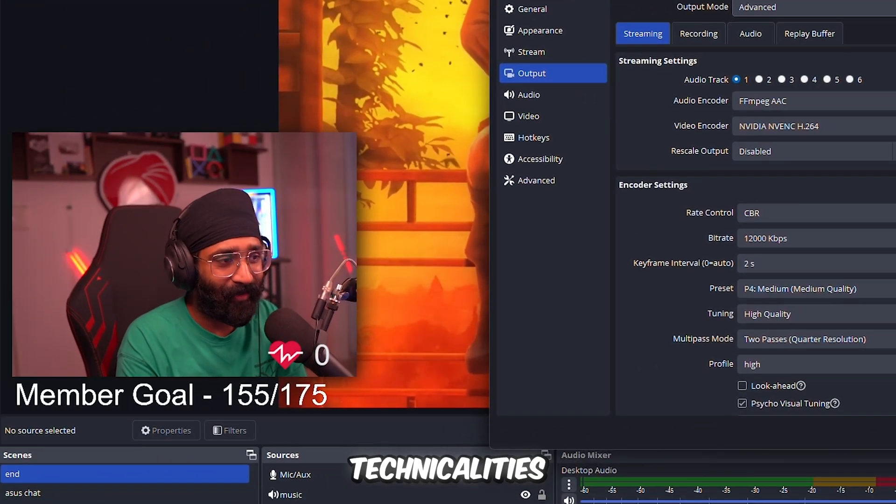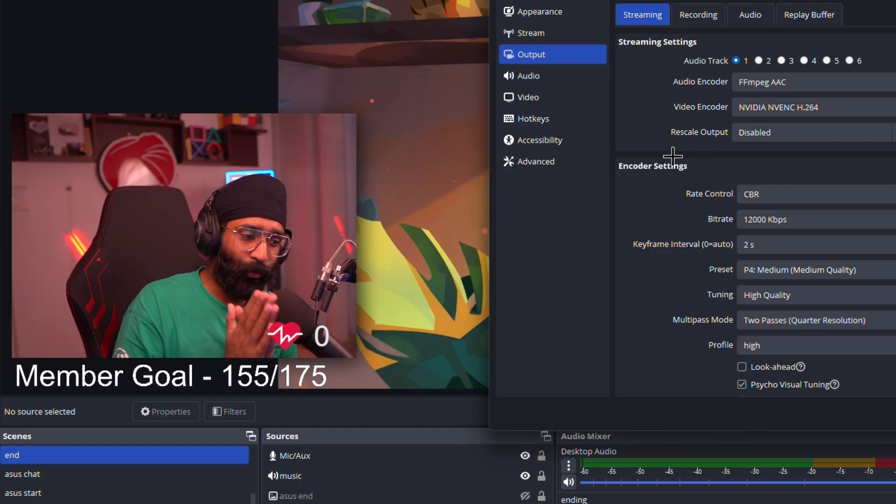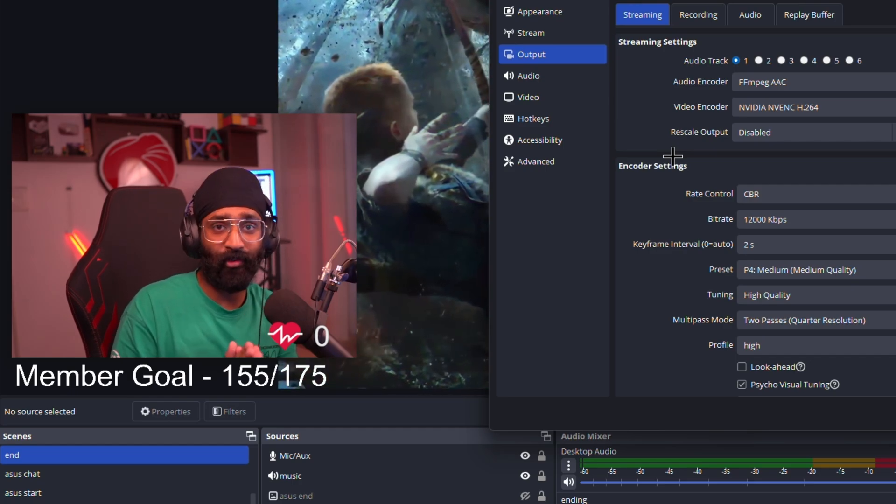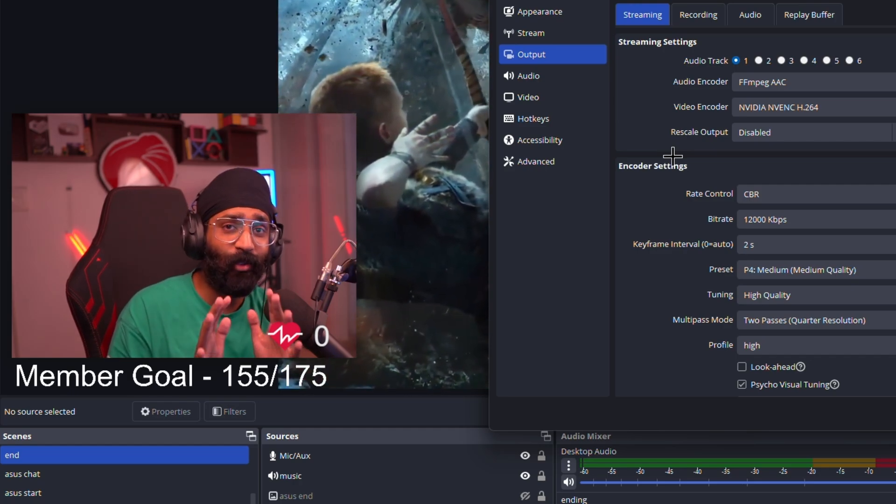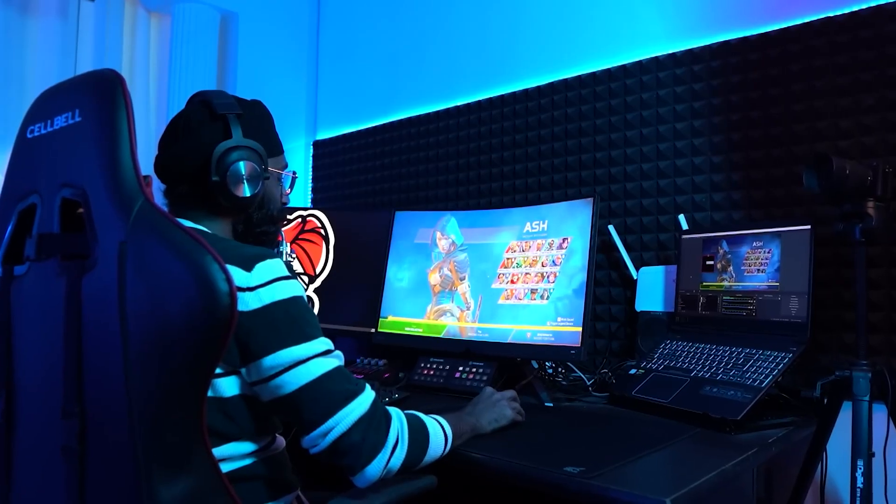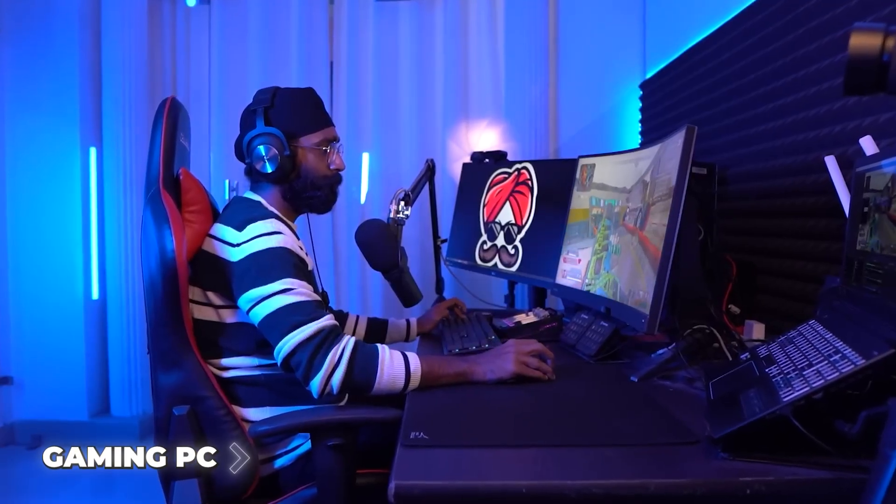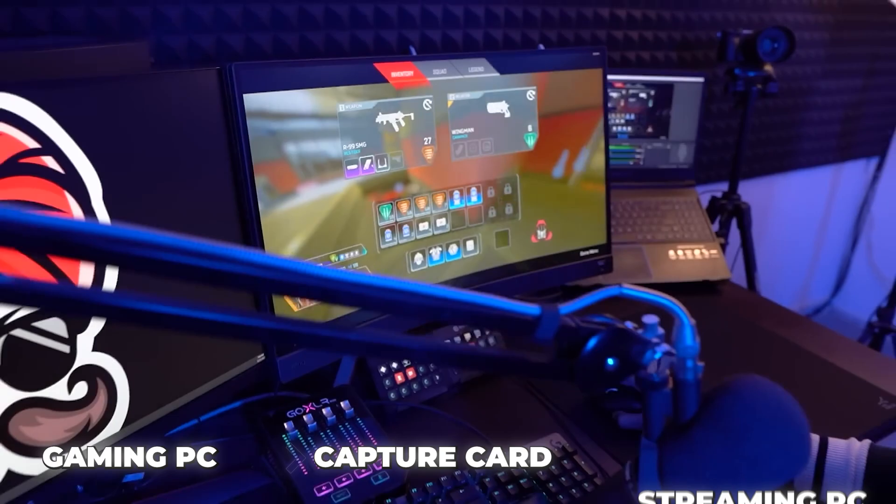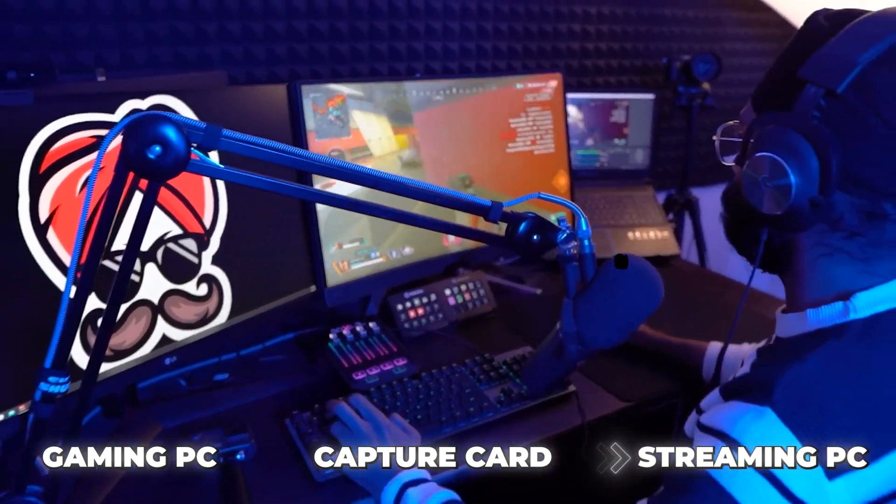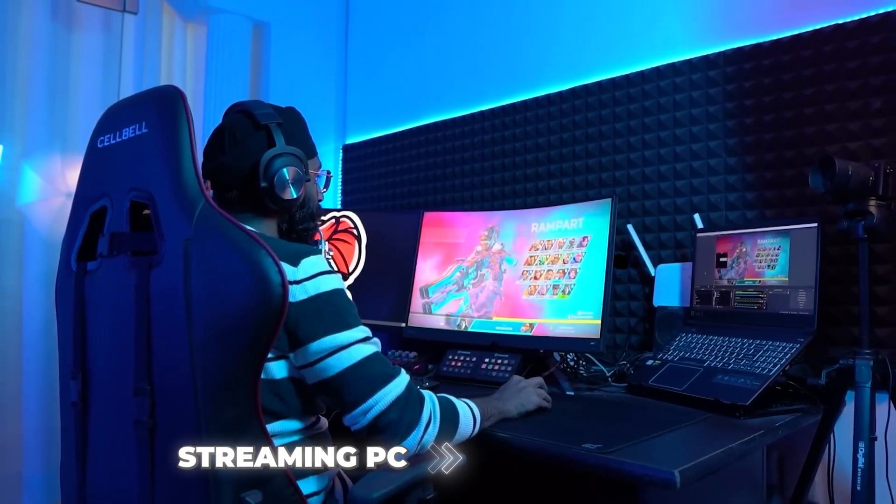For basics, I'll let you know that I use a dual PC setup for my streaming. What is a dual PC setup? My gaming PC is different and my streaming PC is different. So my gaming PC sends the gaming footage to my streaming PC via capture card, and my streaming PC sends all that data to YouTube.